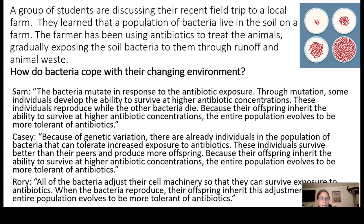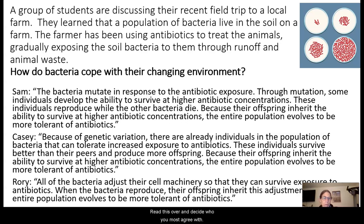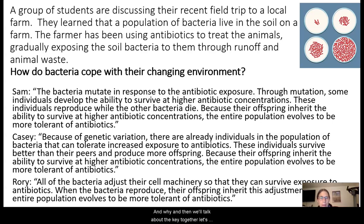Pause here, read this over, and decide who you most agree with and why. Then we'll talk about the key together.